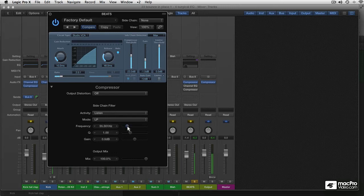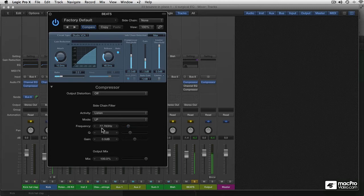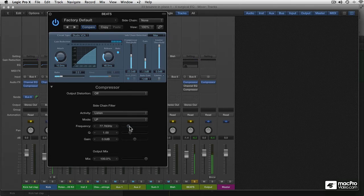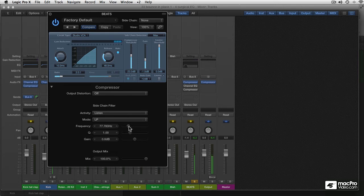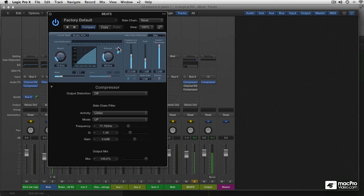So now this here is going to be the frequency range, up until 77 Hz, that the compressor is going to respond to. You can see right here, it's clearly responding to the low-end energy of the kick drum.